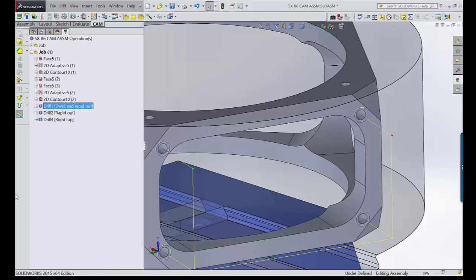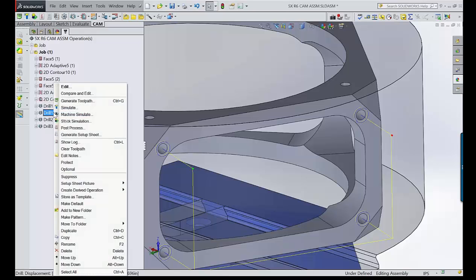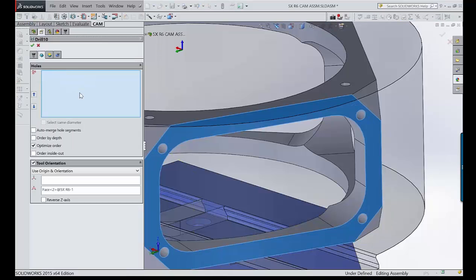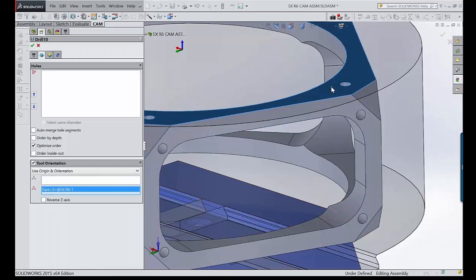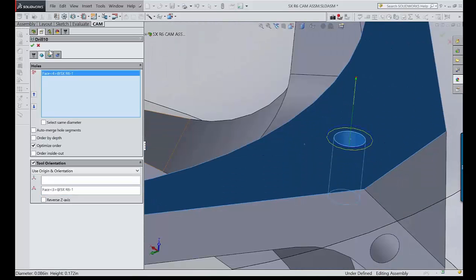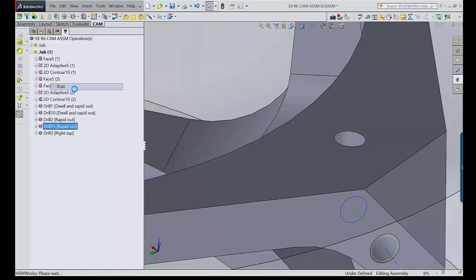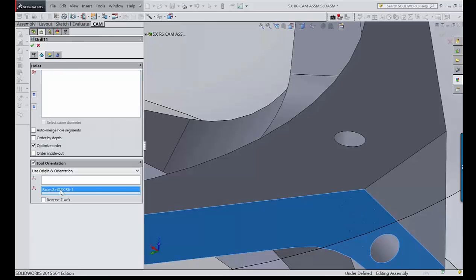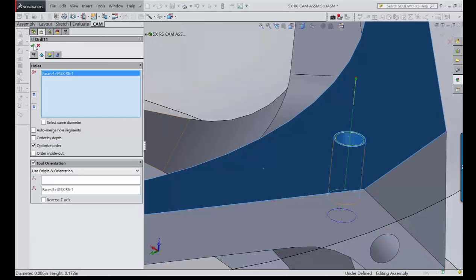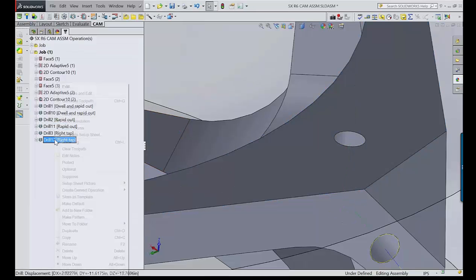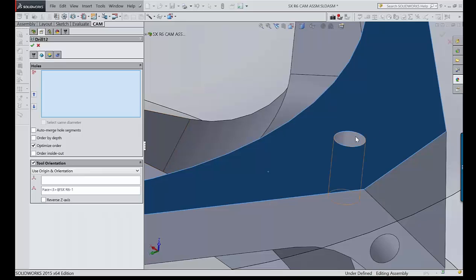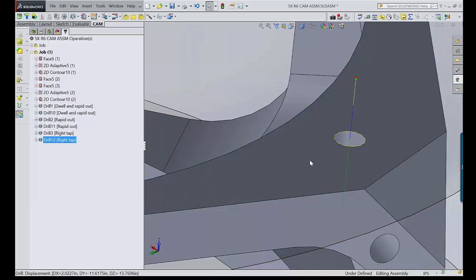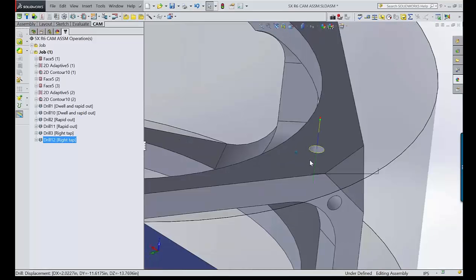I want to do just this one corner because it's going to be patterned around. I'll take my spot drill and do Control+D to duplicate, then right-click and edit — clear the geometry, set my tool orientation up here, and grab the geometry. Same thing for the drill: Control+D, right-click edit, clear geometry, reset tool orientation, grab geometry. Then same again for the tap: right-click edit, clear geometry, grab tool orientation, then grab that geometry.